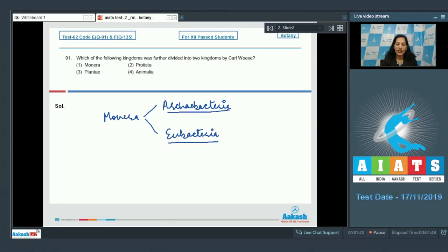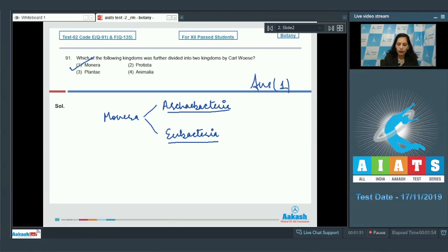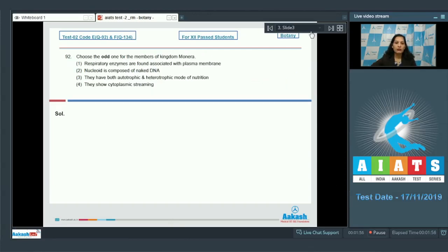This division was made on the basis of their cell wall composition, so the correct answer is option number one. Moving to question number 92: choose the odd one out for the members of Kingdom Monera. Respiratory enzymes are found associated with the plasma membrane — yes, in Kingdom Monera, the sole members are bacteria.